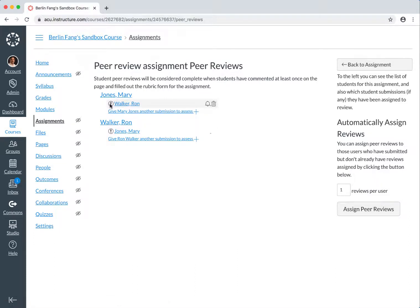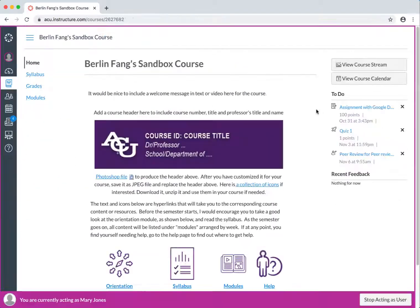So now, let's go back to one of the students' view to see how it is possible to do this peer review.